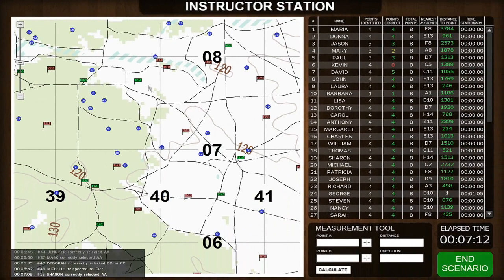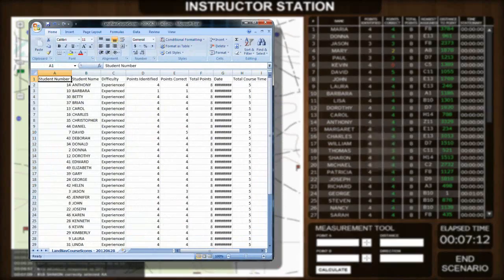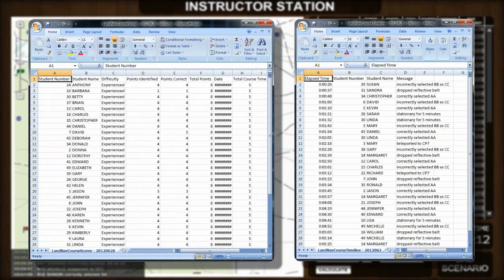Selecting the End Scenario button will stop the elapsed time counter and display the grading sheet on all student stations. This will also export the student scores and notification timeline to CSV documents, easily readable by spreadsheet programs like Excel.